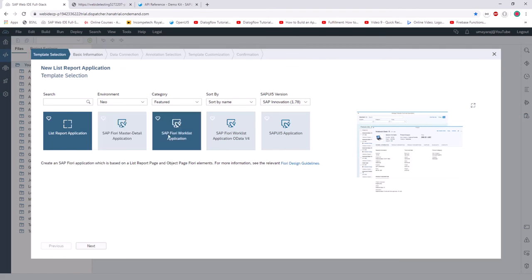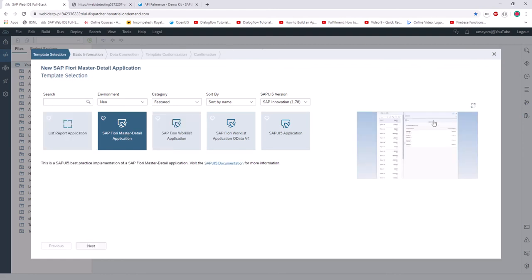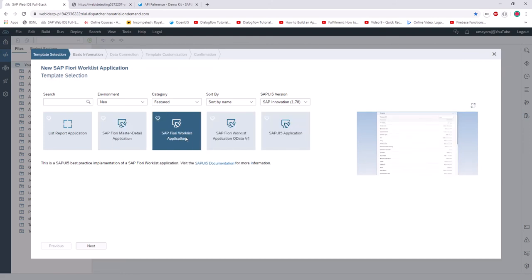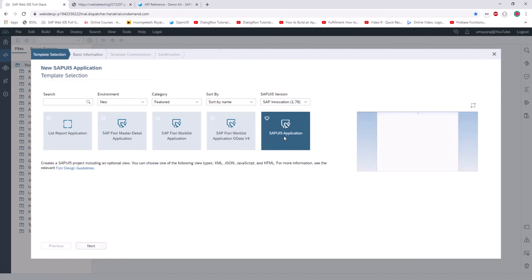If you click the Master-Detail application, it will look like this. Similarly, we have the Fiori Worklist application. There is also an SAP OData V4 version application — it's just an empty application with only a header. Nothing else is given; you can customize it yourself.